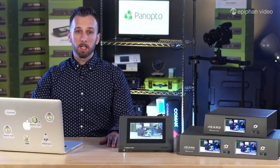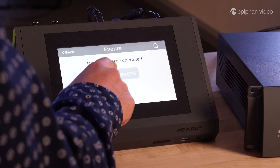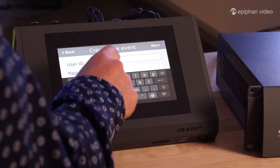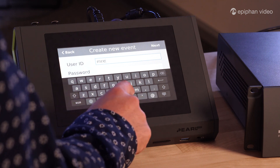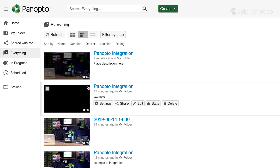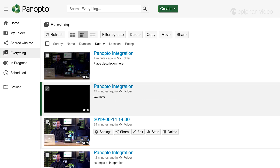Where we've really got an advantage though is with our touchscreen controls. Using the simple UI, a user can quickly log into their account and start recording or streaming an event immediately. And because they're logged in, the resulting files will go directly to their folder within Panopto. This should also save time for your Panopto admins, as they won't need to move files around.